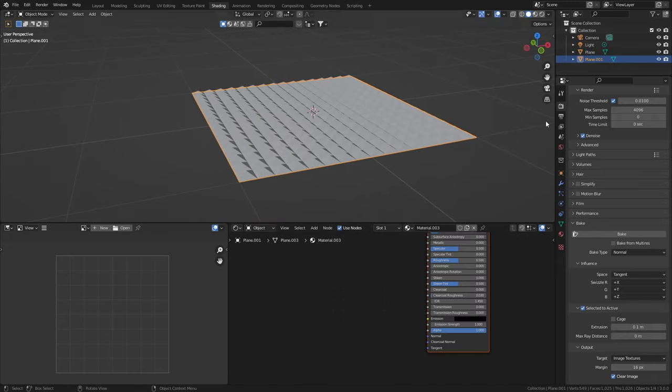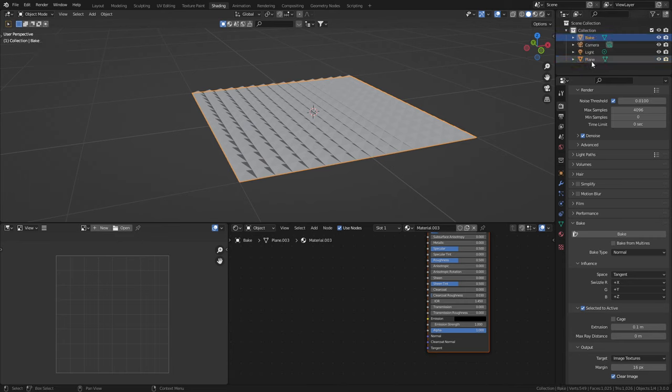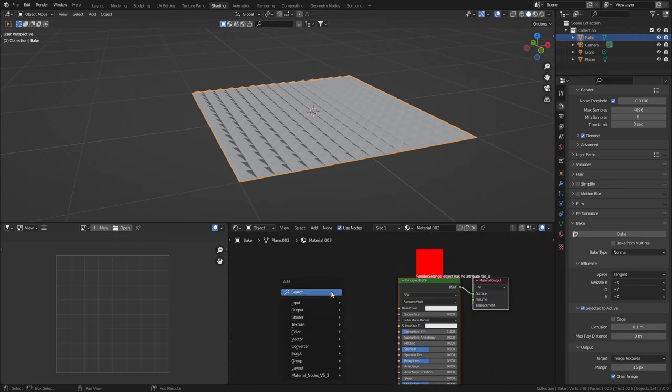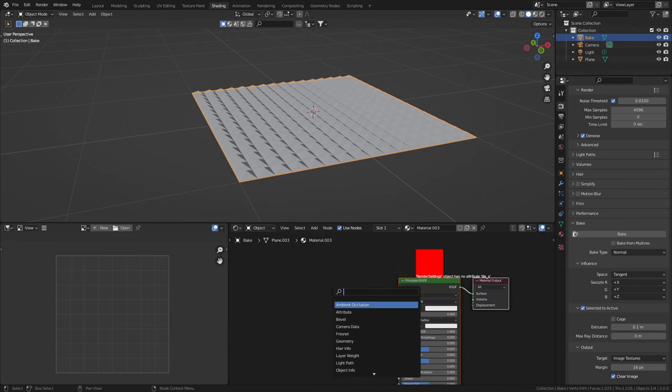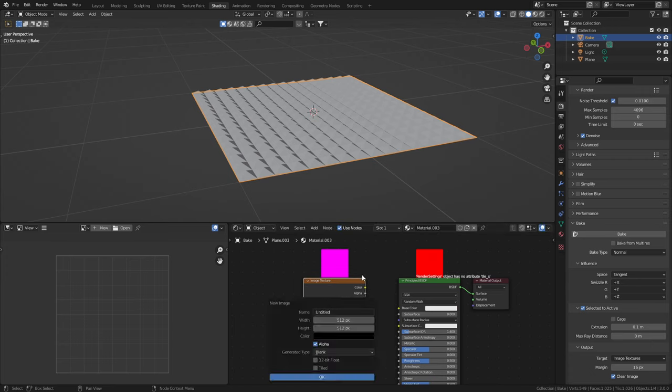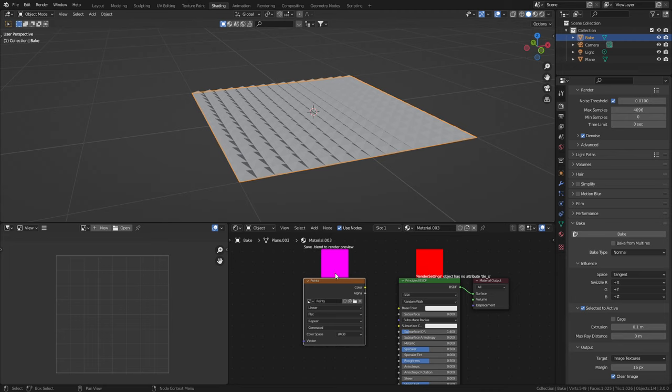From here, we're going to create a new material and we'll call this one bake, so we know what we're baking to. We're just going to create a new image, 512 by 512, okay. Make sure this is selected.